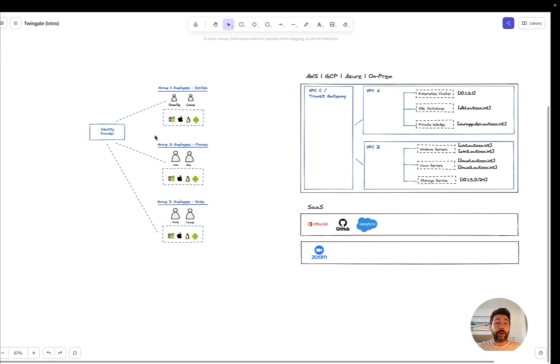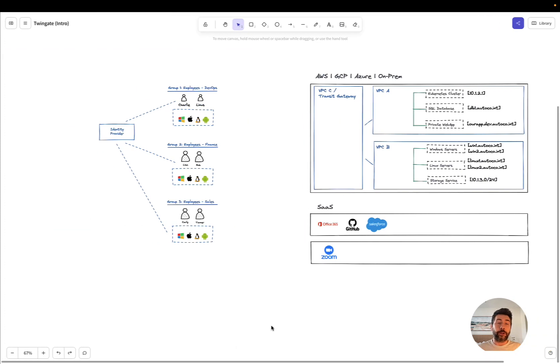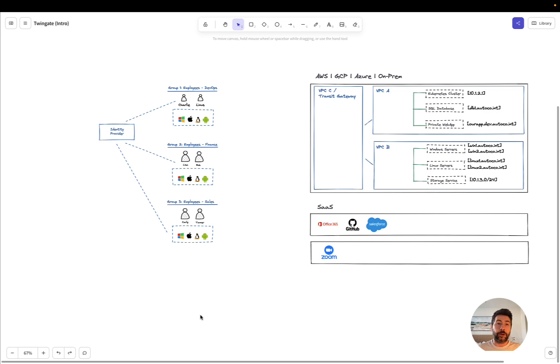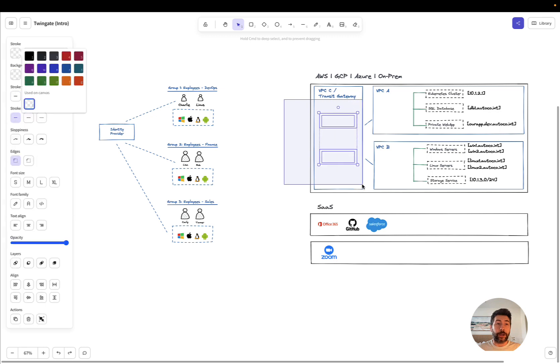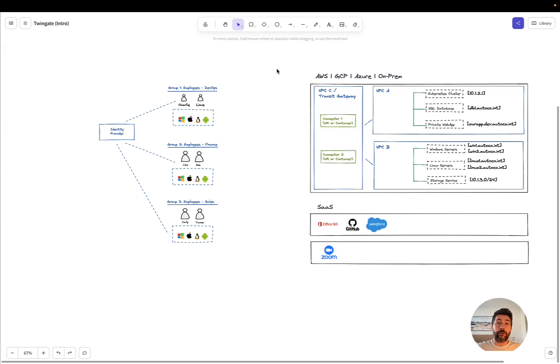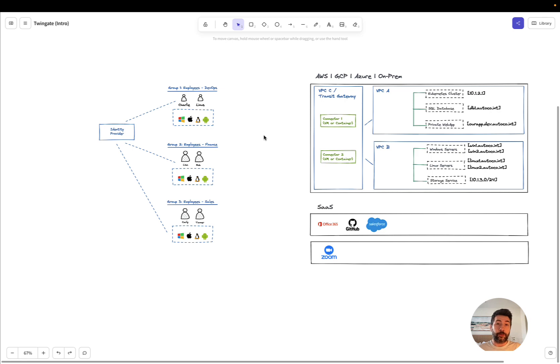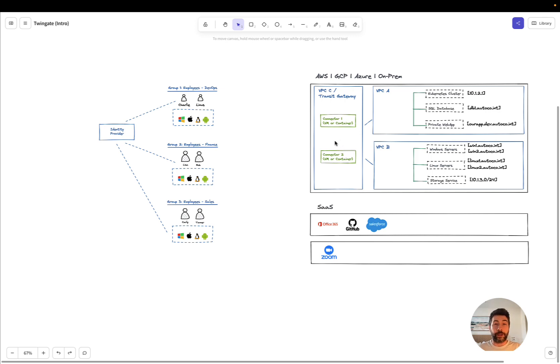Now, the second piece of the puzzle is what do you need to deploy and where for your employees to gain access to all of those resources. There's a few components that you need to know about in TwinGate that are important. The first component that you need to know about are the connectors. The connectors are very lightweight components that you deploy behind the firewall. They can typically be deployed on VMs. They can be deployed as containers as well. A connector when installed alongside another connector in the same subnet will provide native high availability and load balancing. The deployment options is entirely up to you.